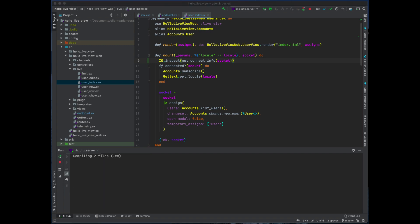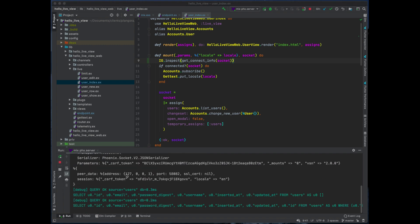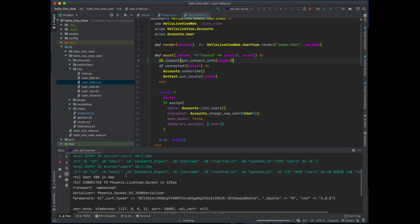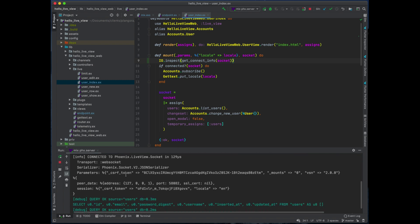So if I refresh the page, you'll see the connection info comes in. So some peer data, basically who's connecting, what's their IP address, what port are they connecting from, and even if they have a certificate they're using to connect with. And of course some session information.